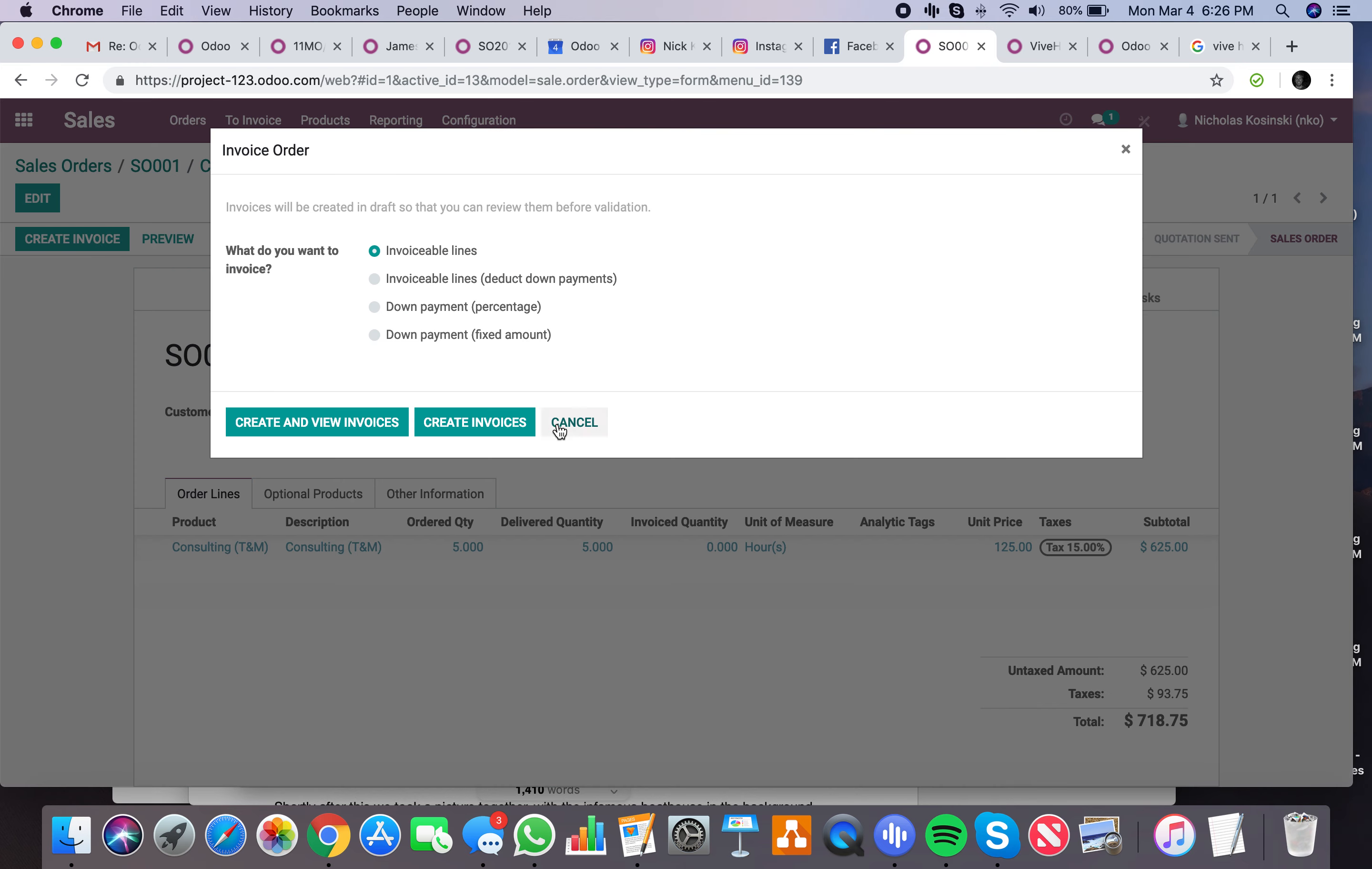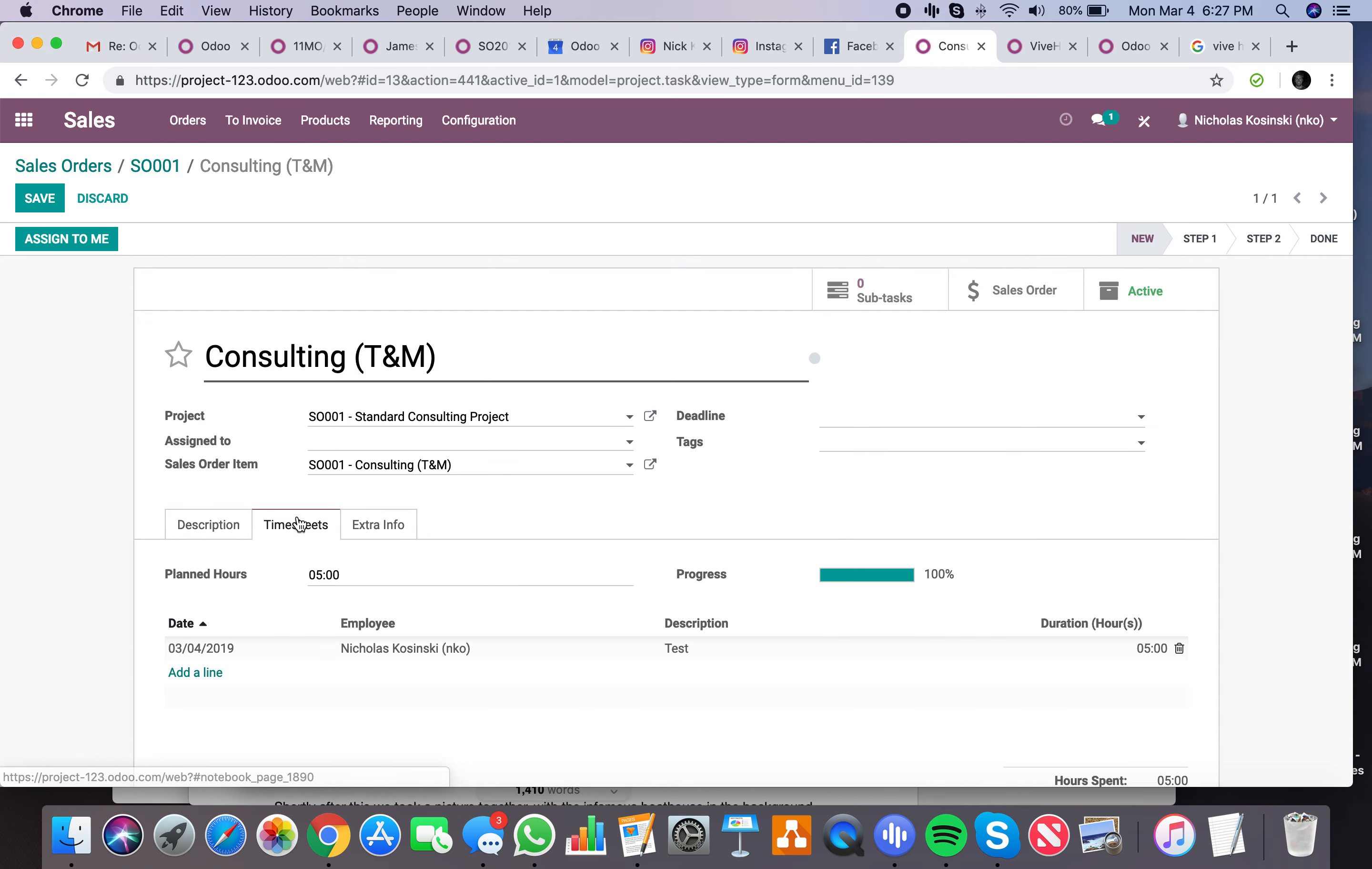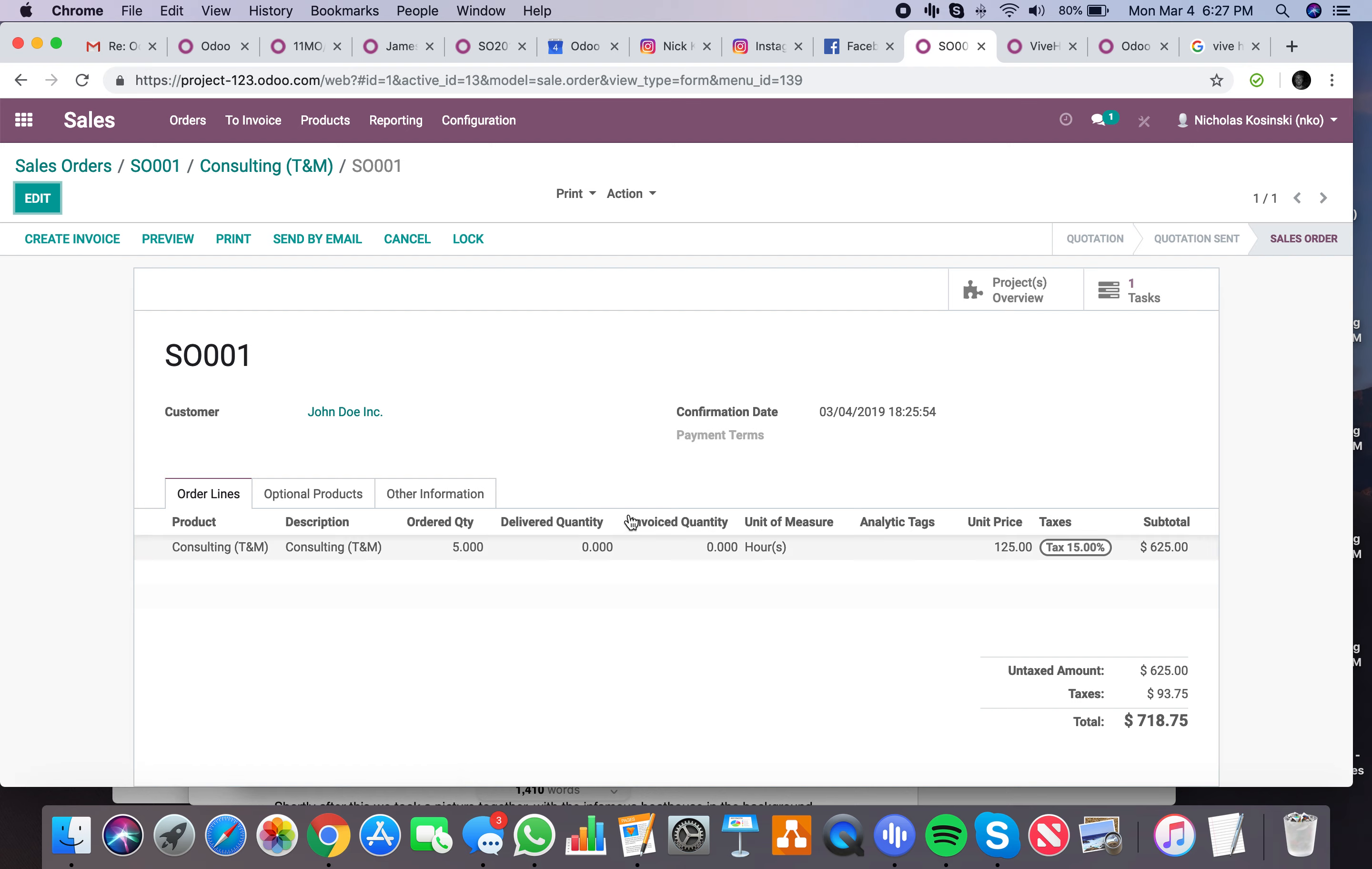If I go ahead and invoice for that, you will see a change. Before I even proceed with that line, let me save it. You'll see everything's going to be dynamic. Delivered now equals zero.